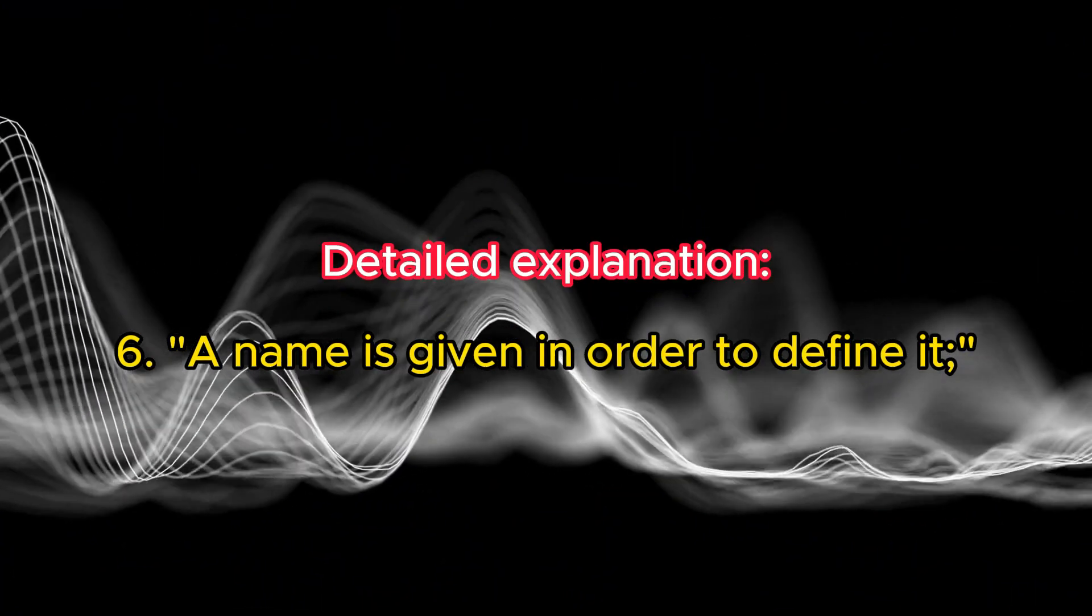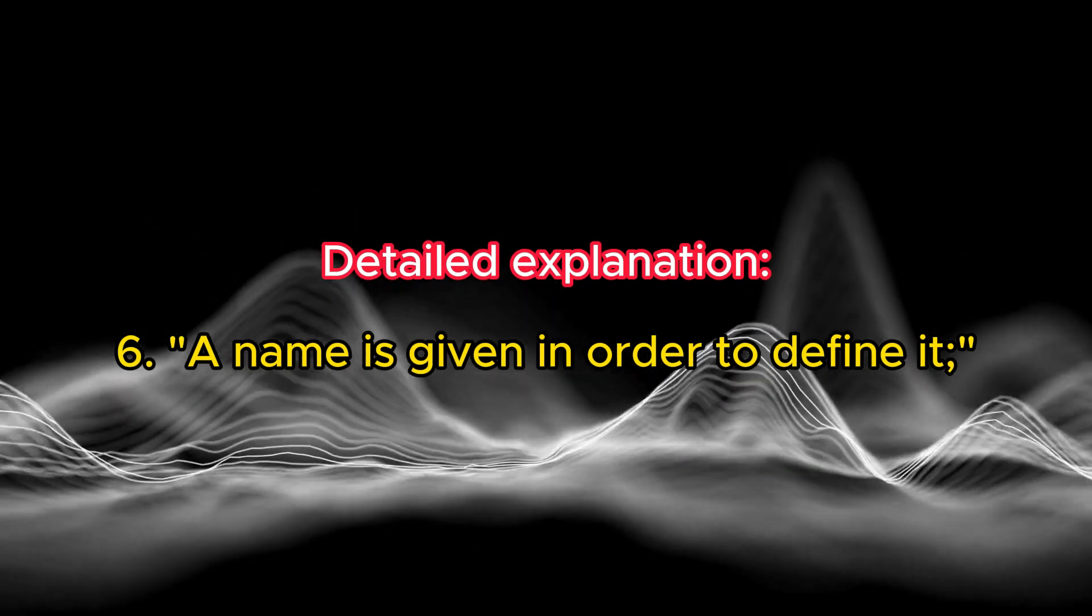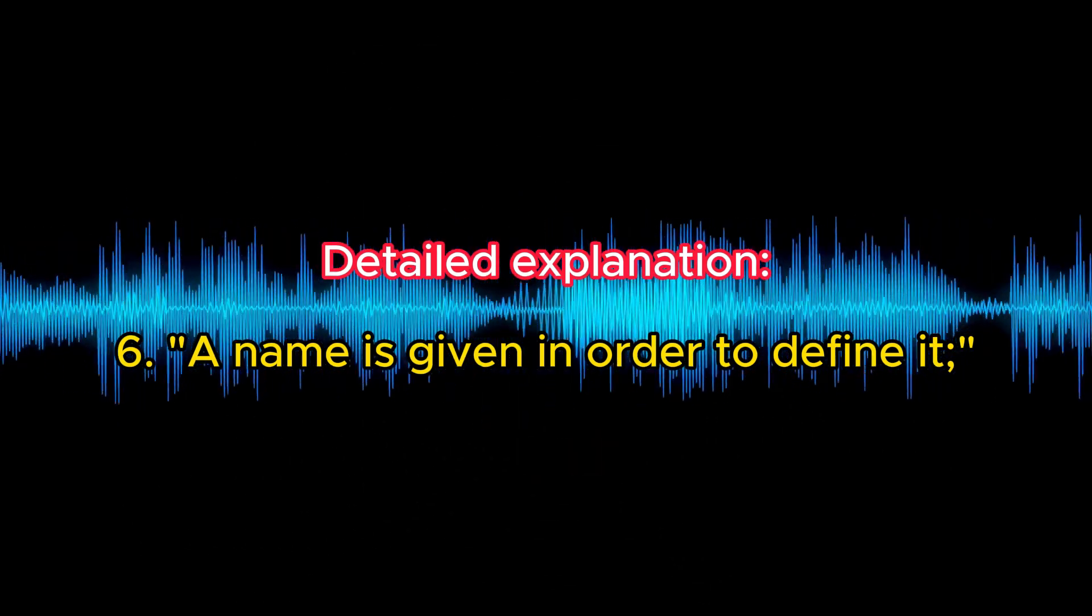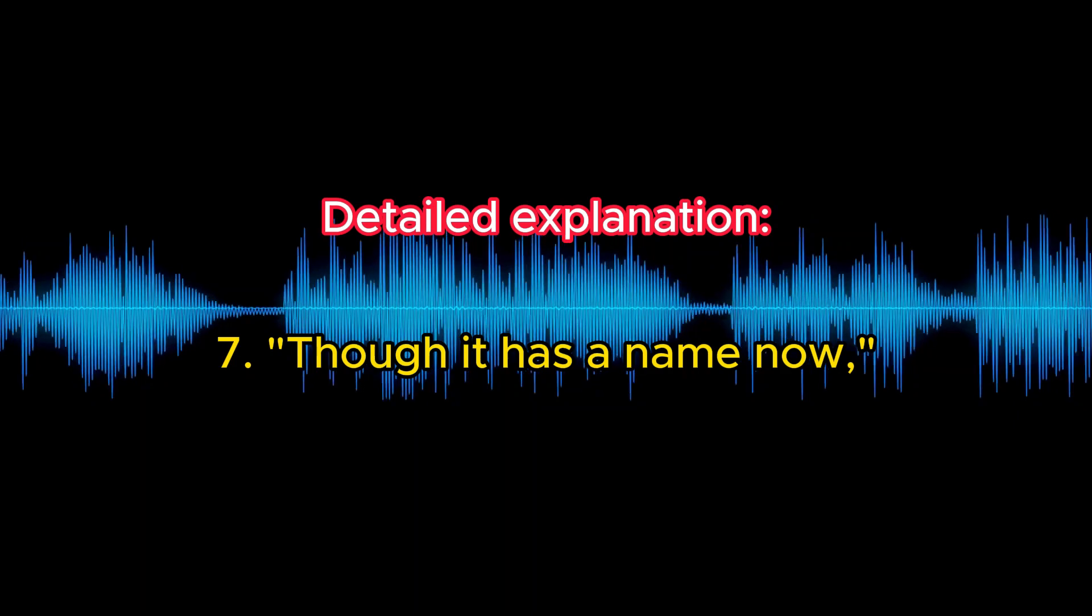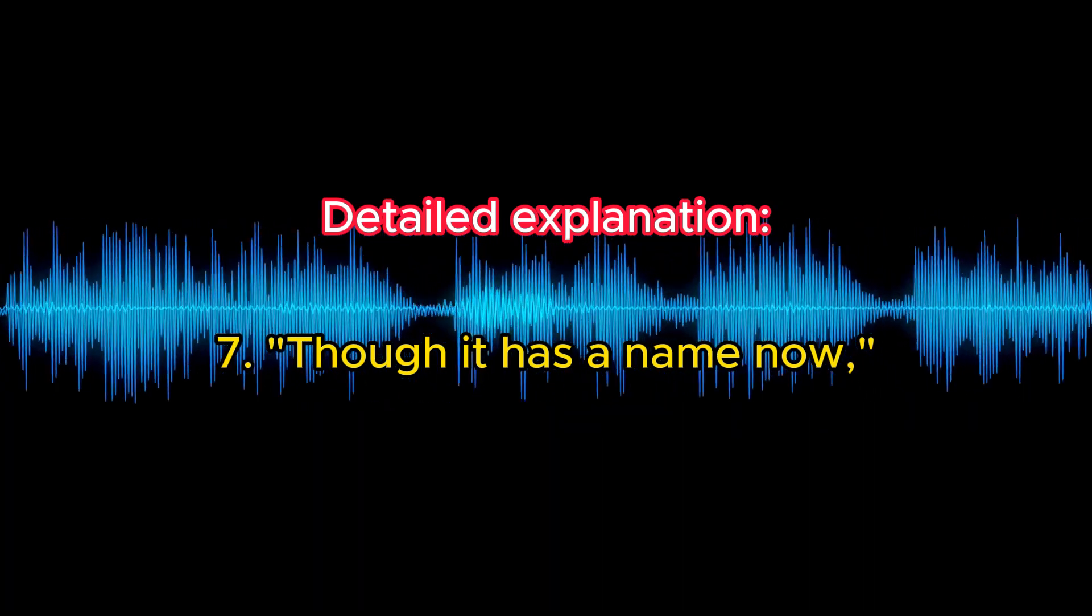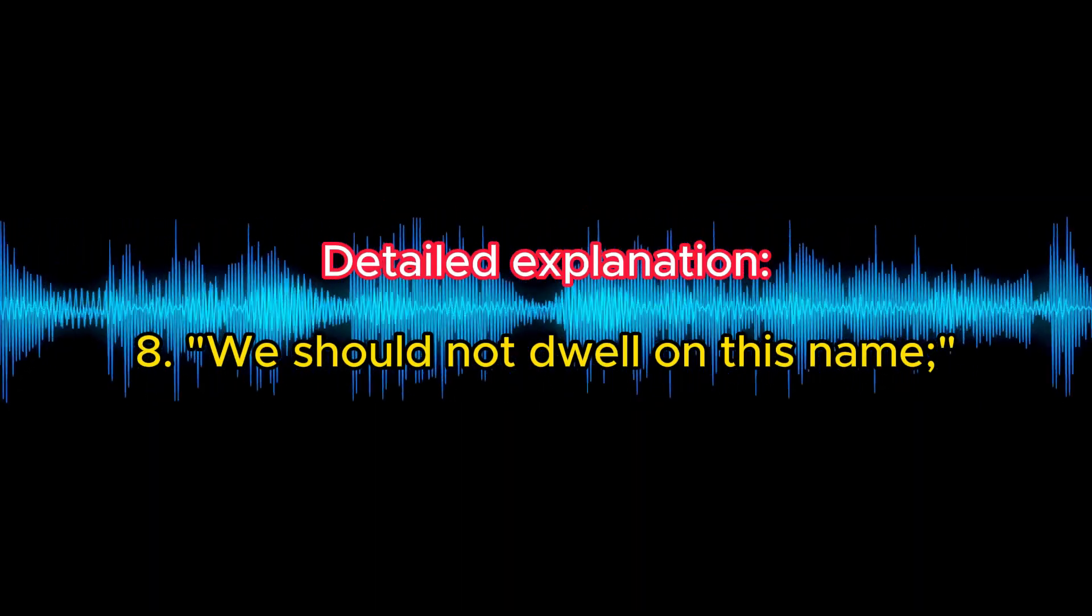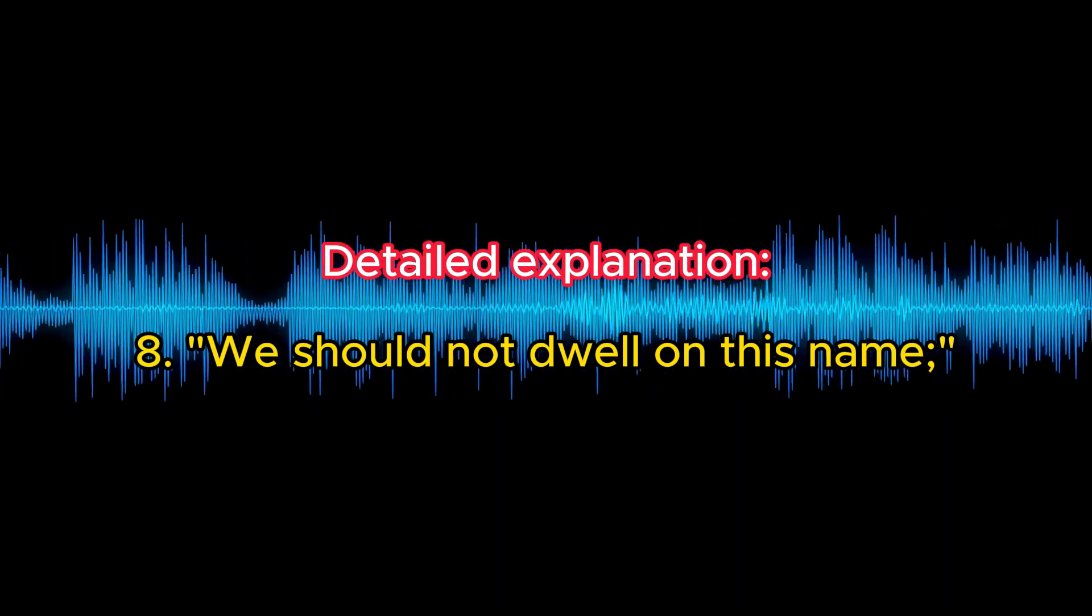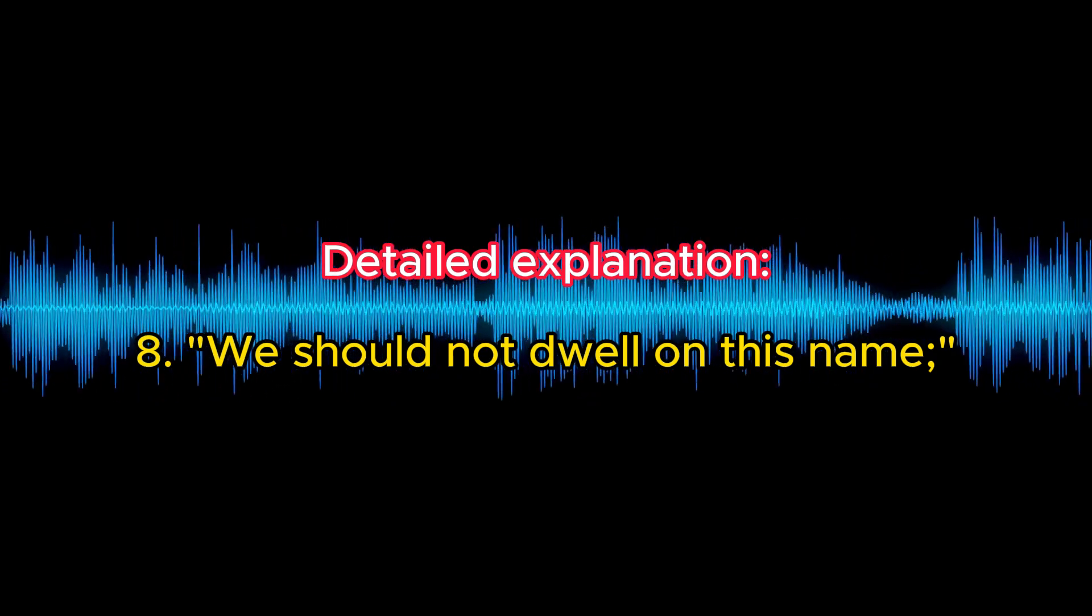A name is given in order to define it. Despite its namelessness, humans give names to the Tao in an attempt to define, understand, and communicate about it. Though it has a name now, acknowledging that we do refer to it as the Tao, or by other names, for the sake of practicality. We should not dwell on this name. This advises against becoming too attached to the name or definition we assign to the Tao, as such attachments can lead to misunderstandings or limitations in our perception of it.